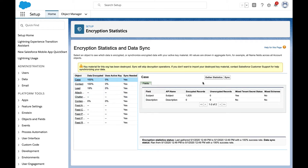Encrypting data is easy too. You can set policies on a field-by-field basis with just a few clicks. We've provided a simple screen that allows you to quickly audit how much of your data has been encrypted and then to synchronize your data to encrypt with your latest key version.